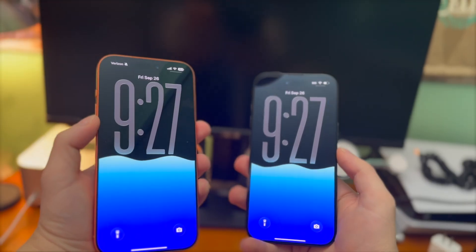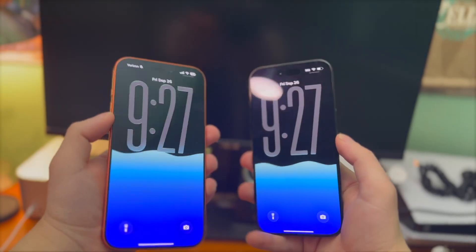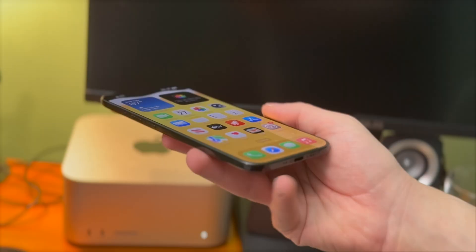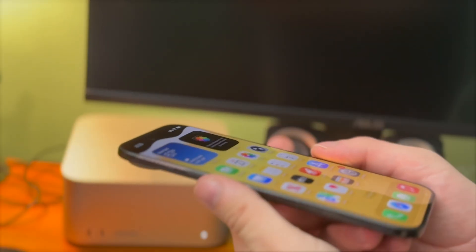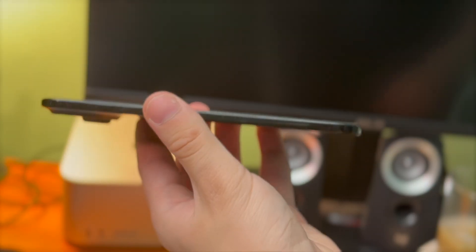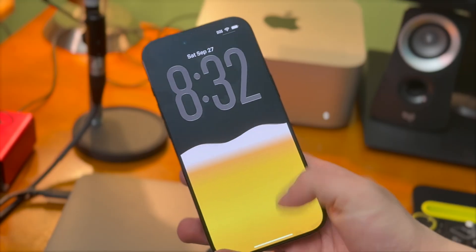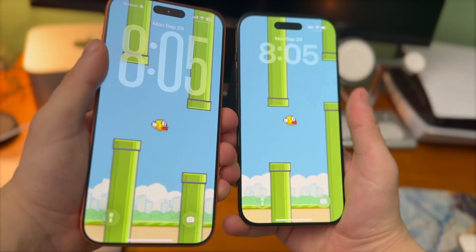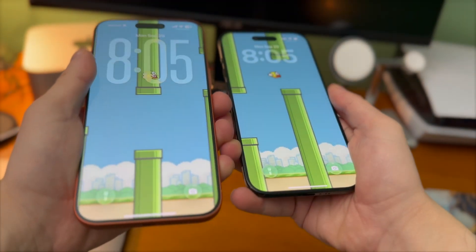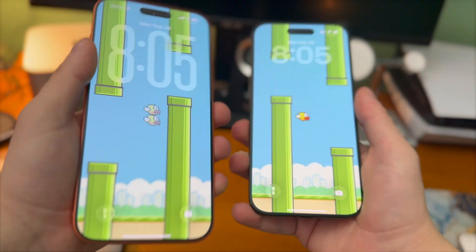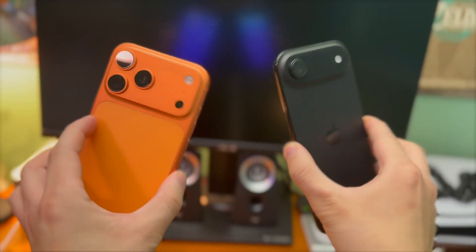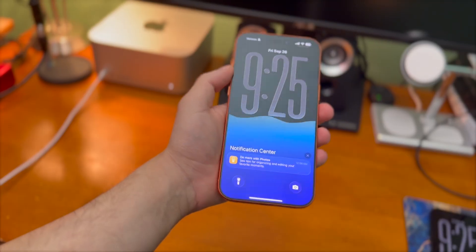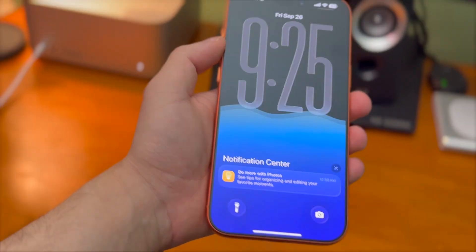These wallpapers look beautiful on the brand new iPhone 17 Pro Max and the iPhone Air. This kind of wallpaper is brand new with only a handful to choose from. It'll take a little bit more time for developers to put out more 3D gyroscope wallpapers, but definitely keep checking back.